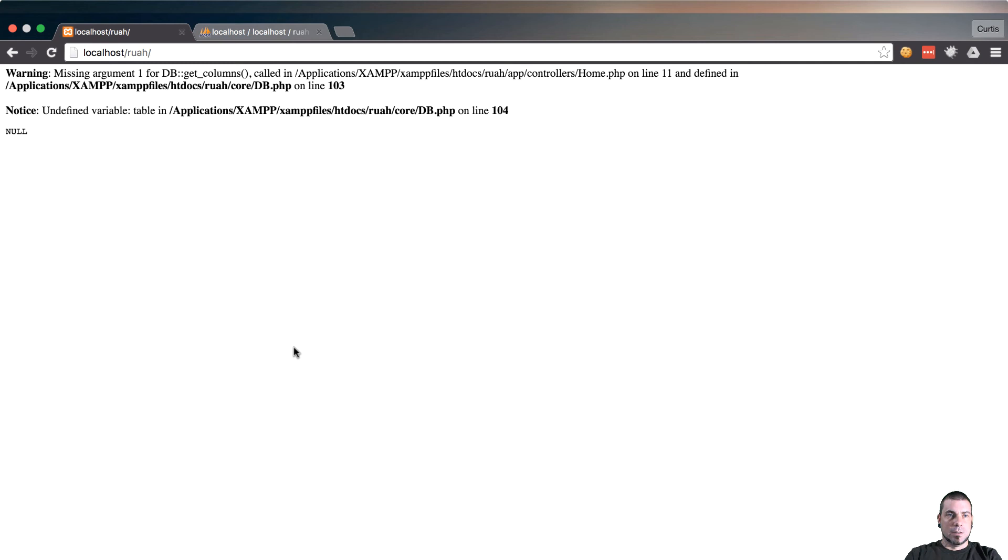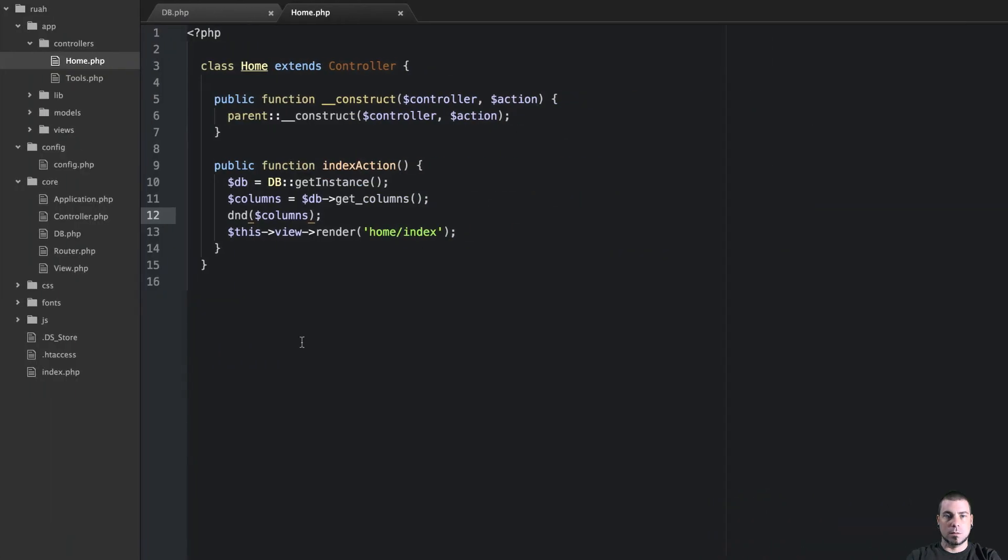Missing argument one for get columns. Yep, I need to give that a table.